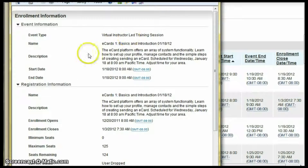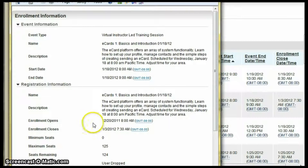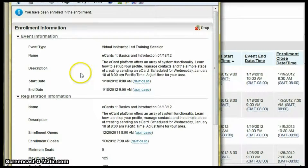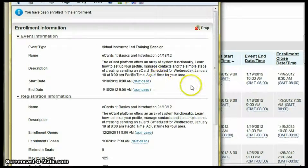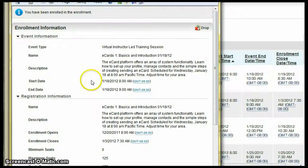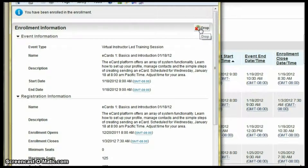This will automatically send an email with the information for your class to the email account you have on file. If you decide that you can no longer attend this class, simply log back in to the LearnCenter and click the drop icon that now appears.